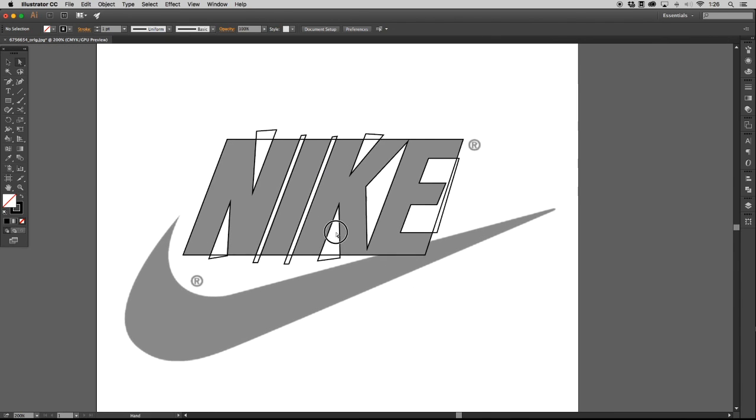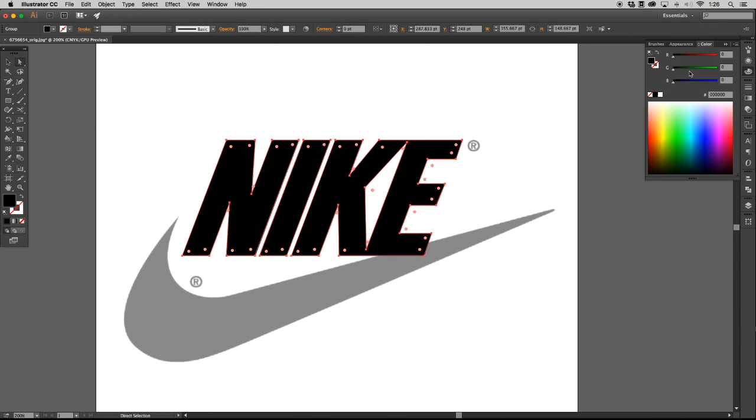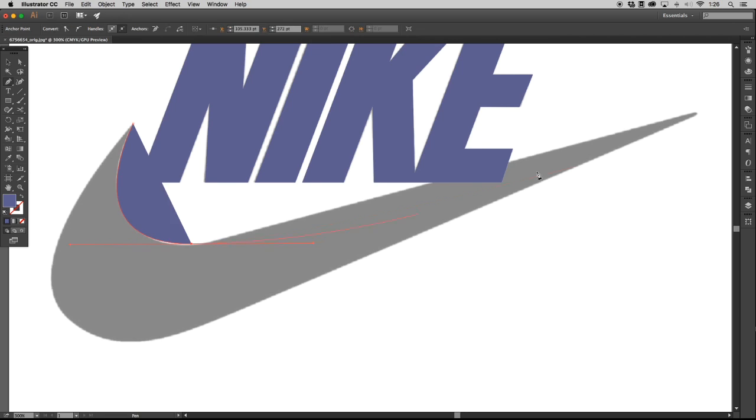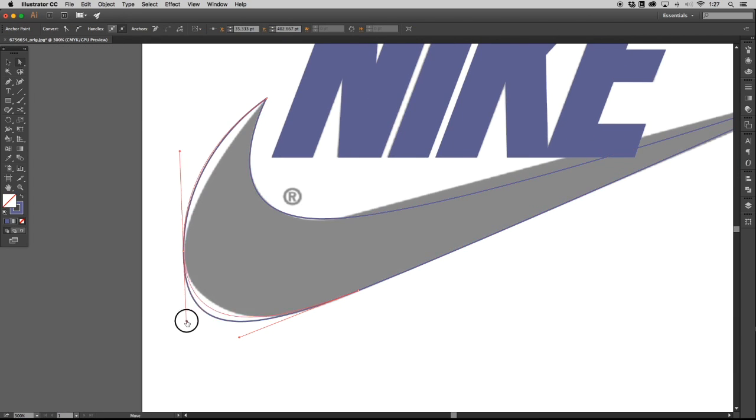What happens after the course is over? You will be proficient in the world of Adobe Illustrator and will hold the title of Vector Apprentice.